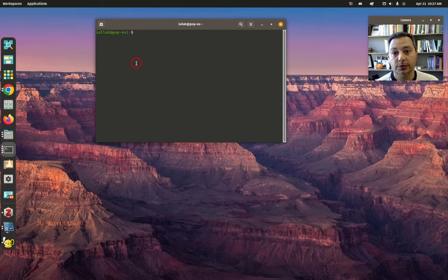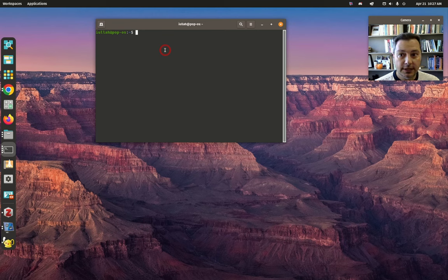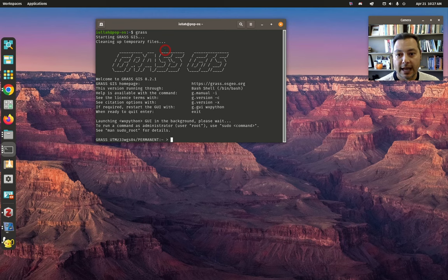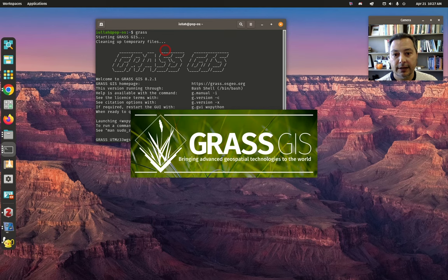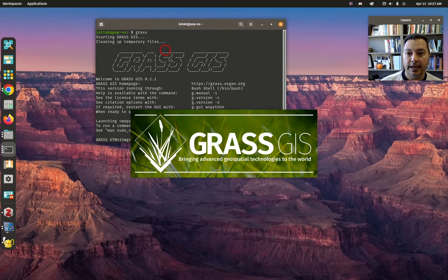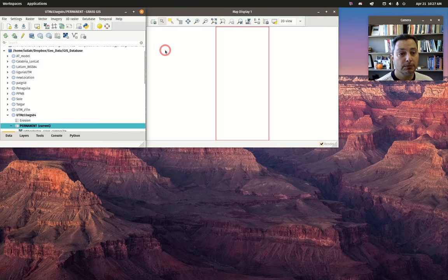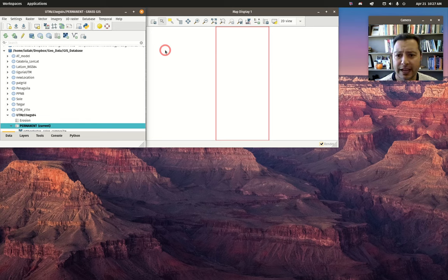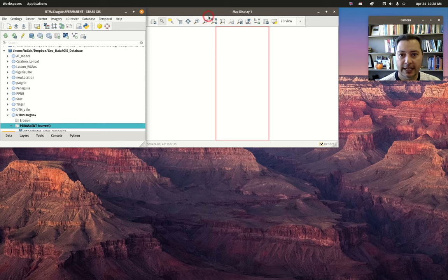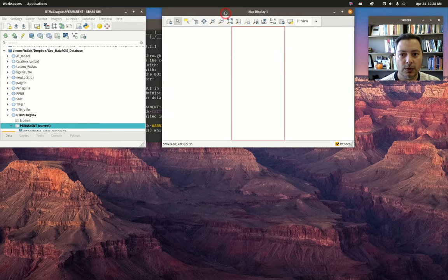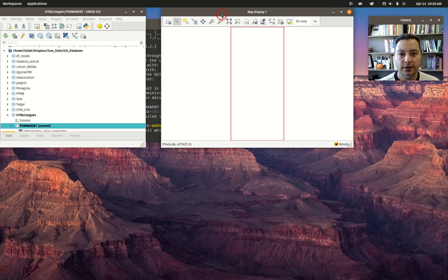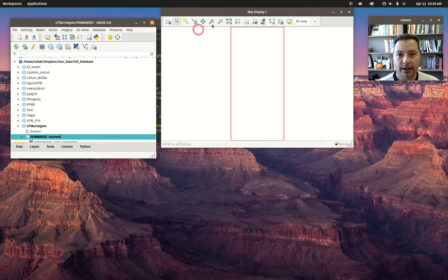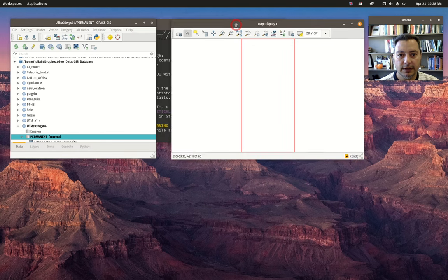First things first, we need to start GRASS, and it has to be the latest stable version, which is 8.2.1. Maybe earlier versions of 8 have this, but let's just say get the latest one—go to grass.osgeo.org and do it.